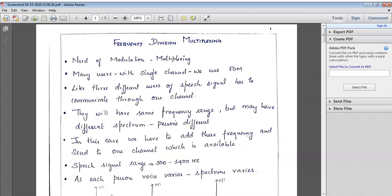Multiplication plays a vital role in the need of modulation. When there are many users who have to travel in a particular channel, we will be using FDM. For example, three different users with speech signals have to be communicated through one channel — we can use FDM for that purpose.